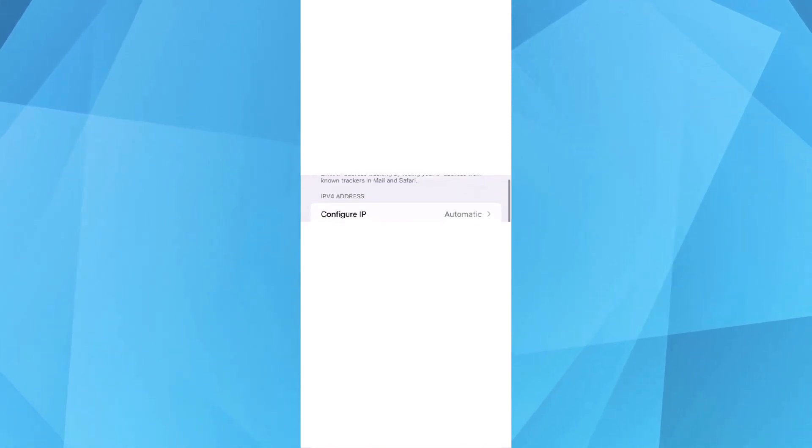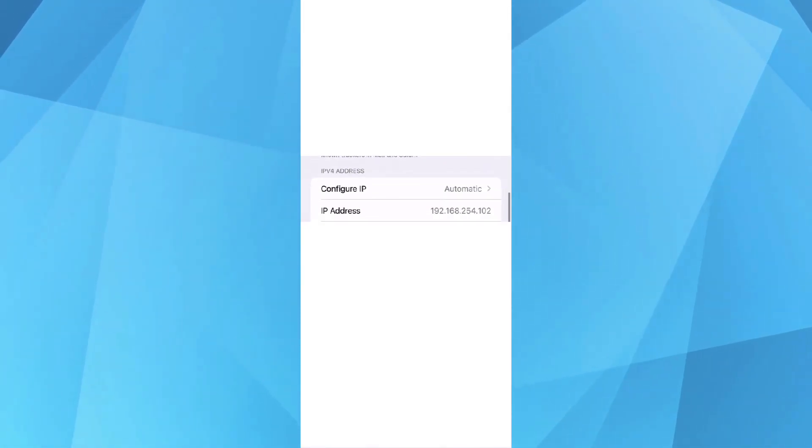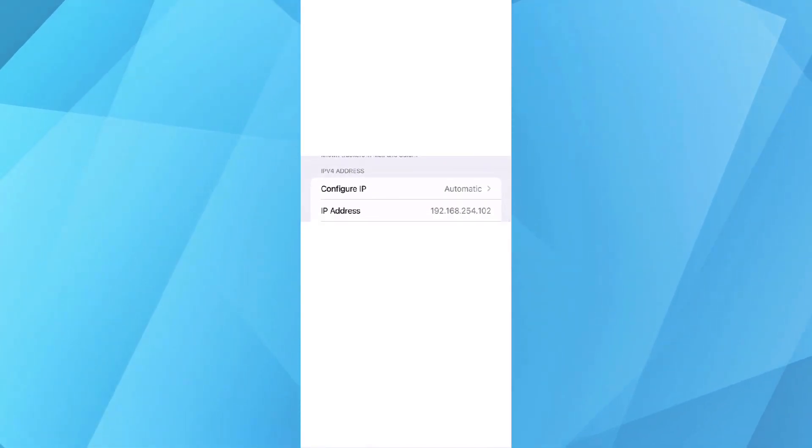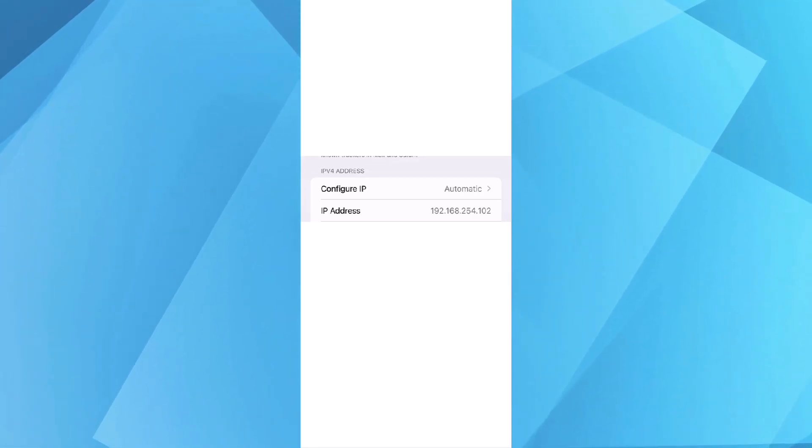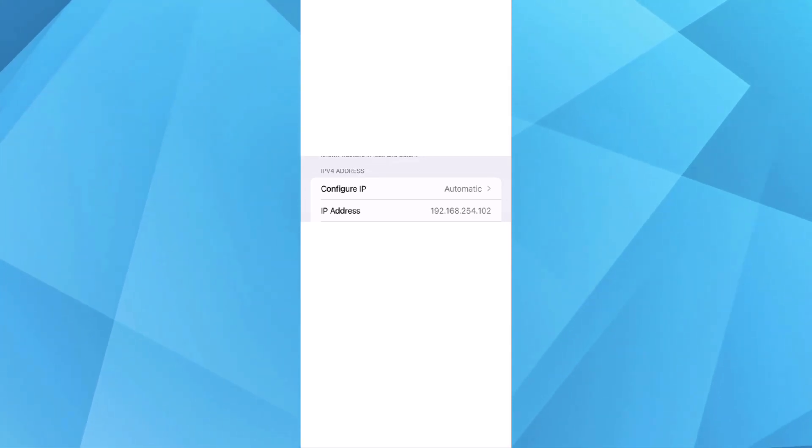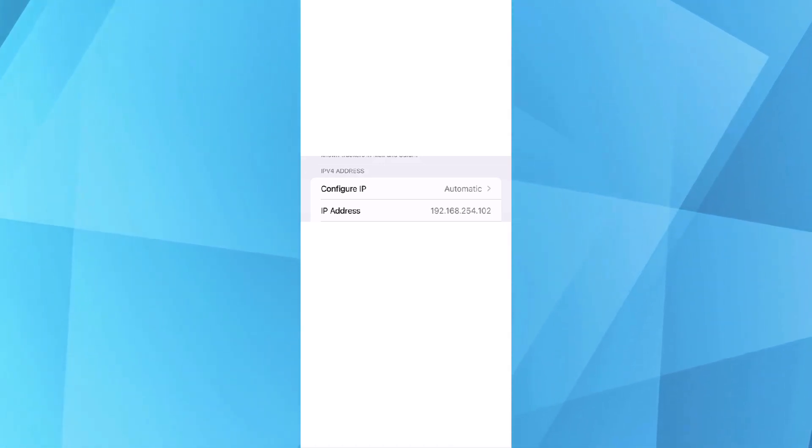As you can see, this is set to automatic right now. It means that I'm getting a dynamic IP address from my router. And the IP address assigned to me is 192.168.254.102.